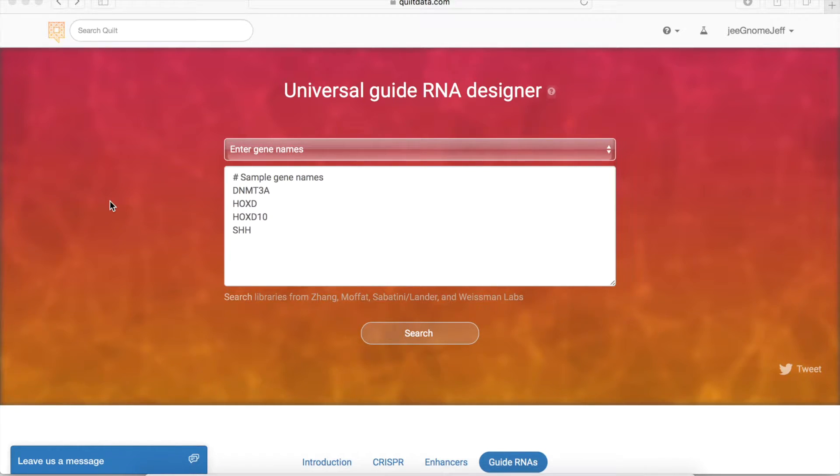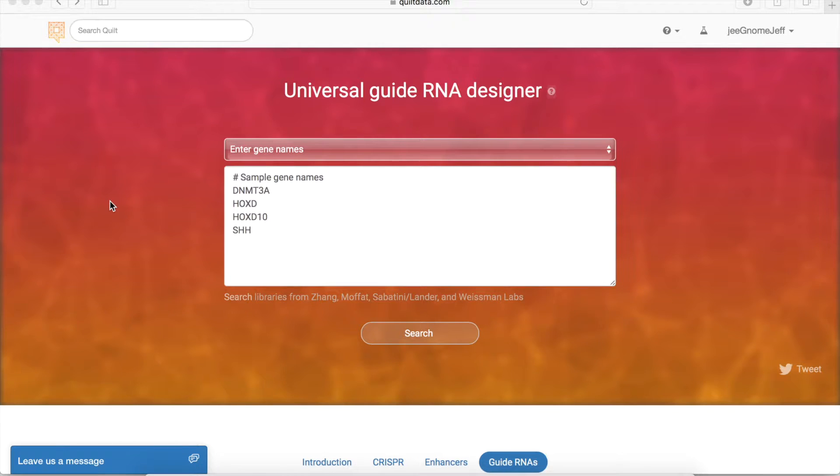We search the universe of publicly available libraries for CRISPR cutting, CRISPR interference, and CRISPR activation.